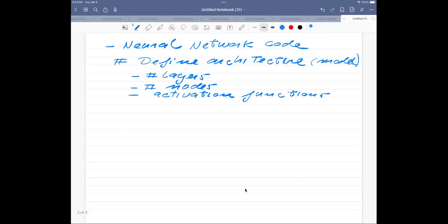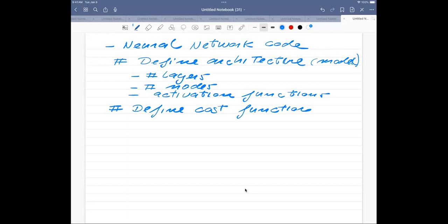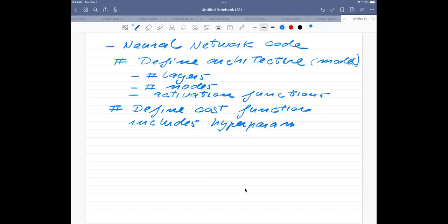The next part is defining the cost function — this could be the mean squared error. We could also have a shrinkage term like in ridge or lasso regression, meaning the cost function can include a hyperparameter lambda. This includes the shrinkage parameters we used in project one with ridge and lasso regression.